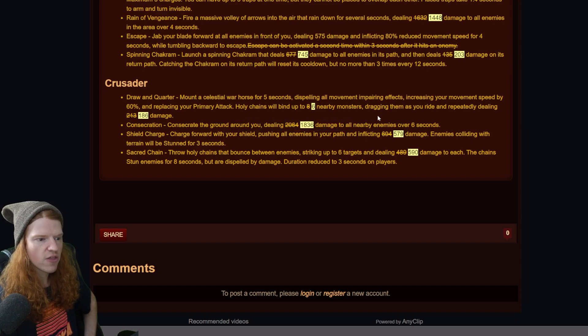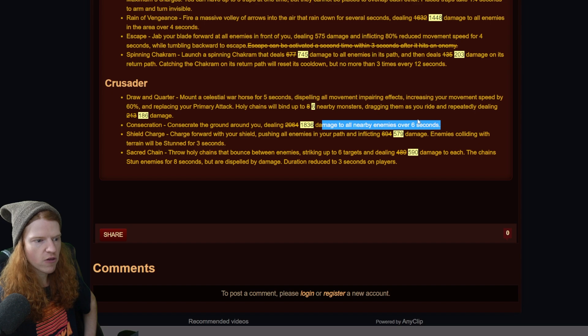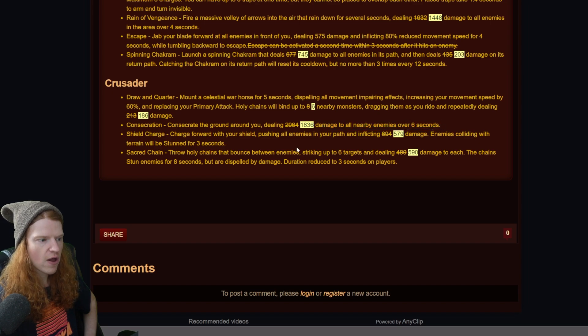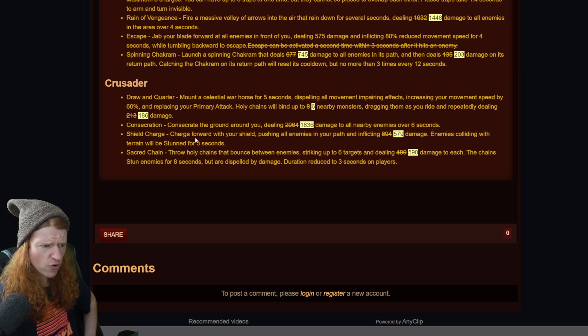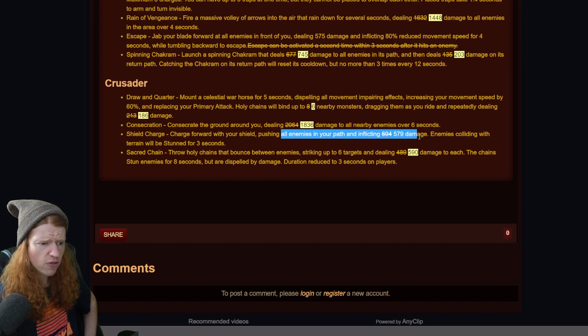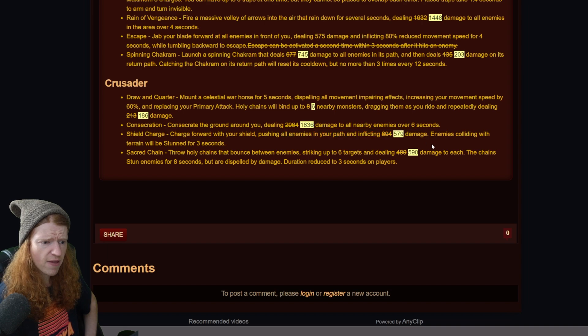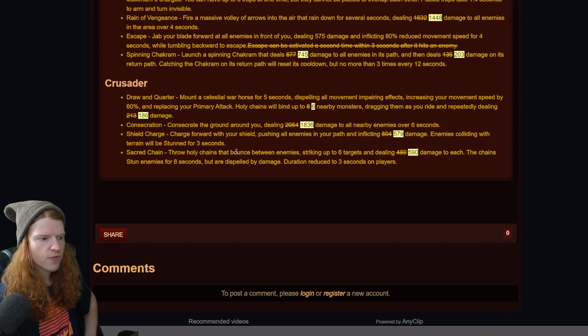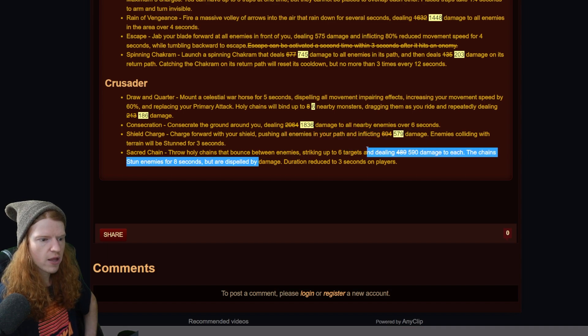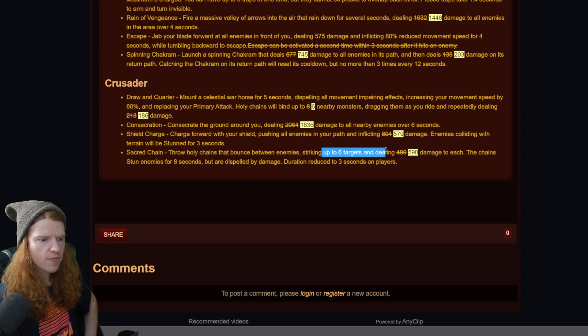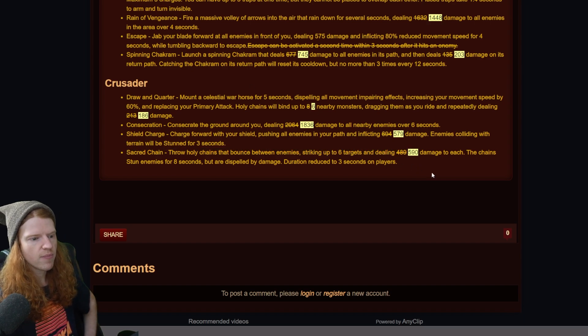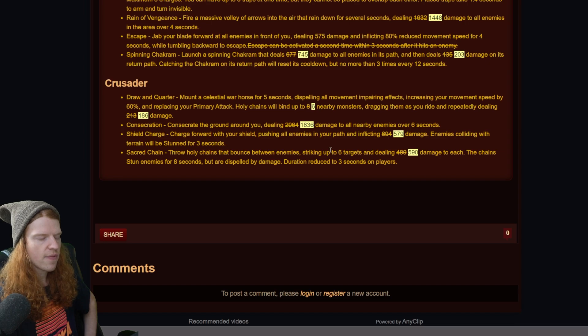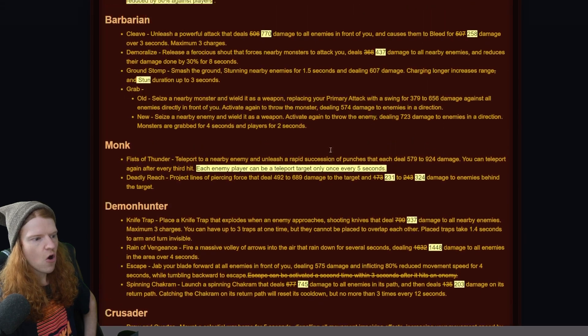Drawn quarter consecrating the ground goes to 1836 to all enemies over six seconds down from 2064. Shield charge also gets nerfed down to 579 from 694, and then throwing holy chains, the bouncing striking up to six targets goes from 489 to 590. So they removed some of that damage and put it on the sacred chain.